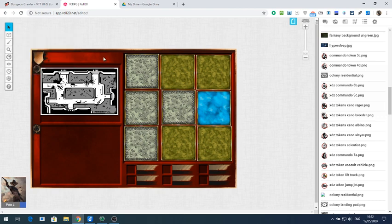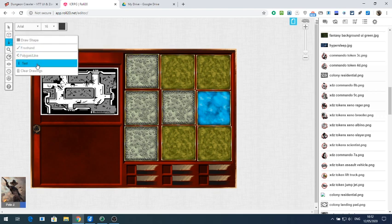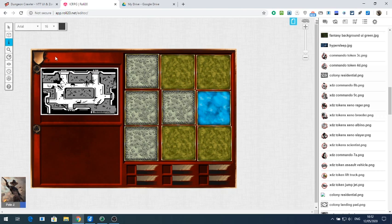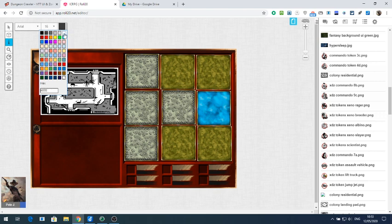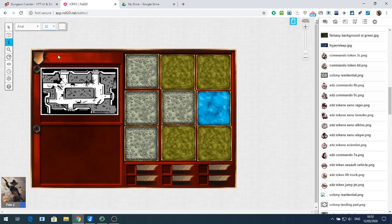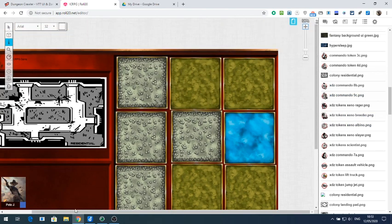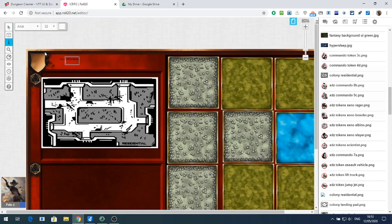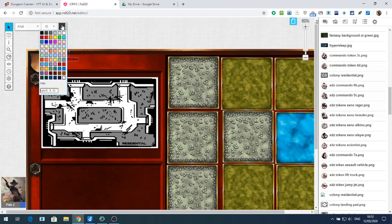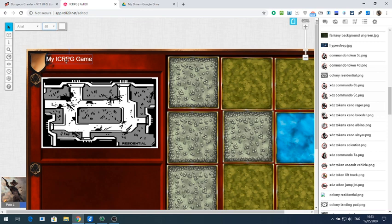If I want to add the name of the game, go up to the text tool and type in my ICRPG game. I can change the text color and make it bigger. You can tell I'm not very used to Roll20's interface, but you can change the color by clicking on it that way. There will be a way to do it — there's the game title there.